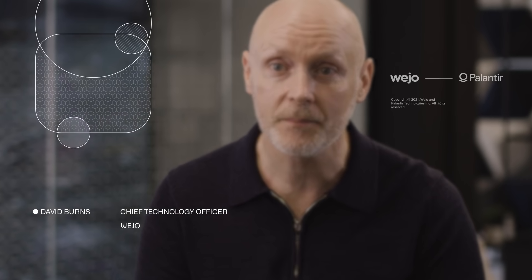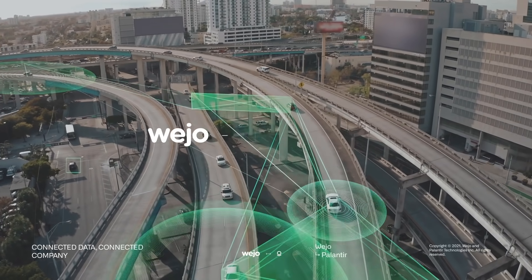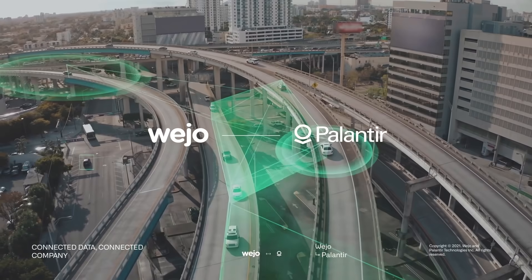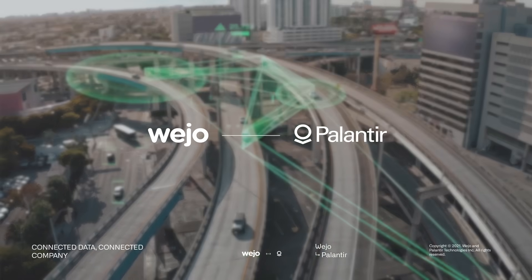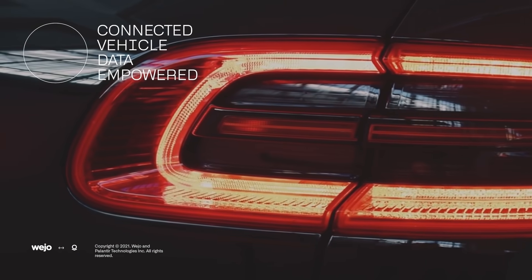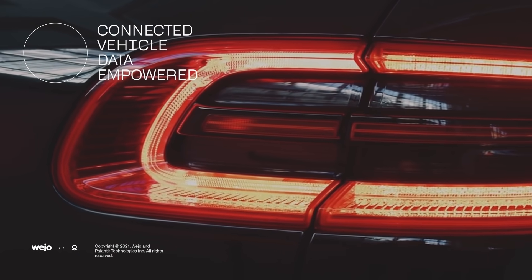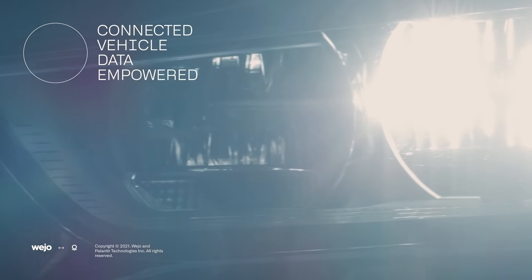When we say data for good, we mean it. That's one of the reasons why Wejo have chosen to partner with Palantir. Wejo has built an incredible corpus of their own technology in the Adept platform.